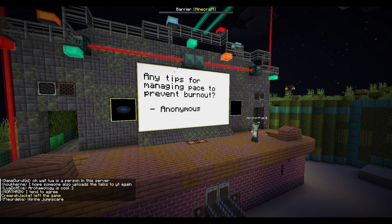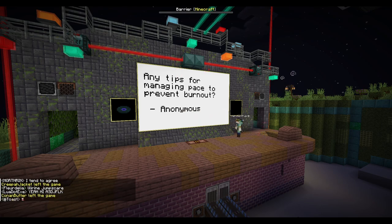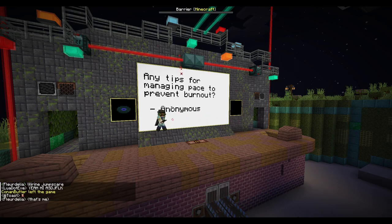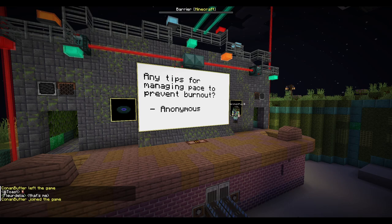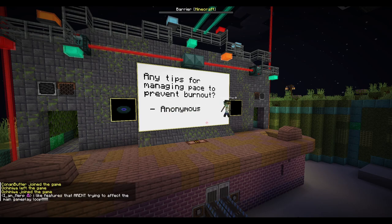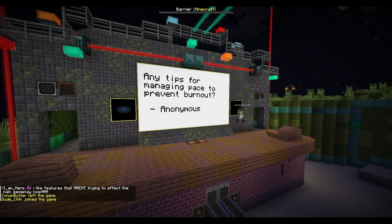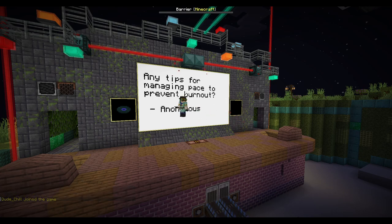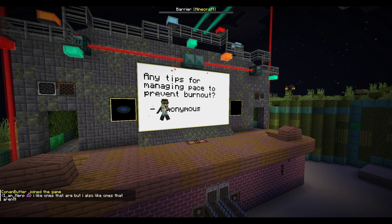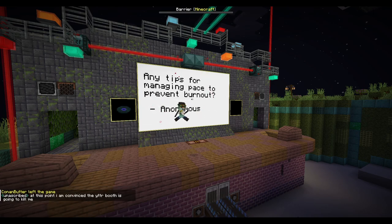Any tips for managing pace to prevent burnout? I would just take breaks when you can. For me it's hard to take breaks, so I'm not the best person to ask. But just don't try to rush out features. I've been feeling burnout within my stuff ever since BlanketCon and getting into OSRS. I'll be having a break from modding after BlanketCon — that's an important thing.